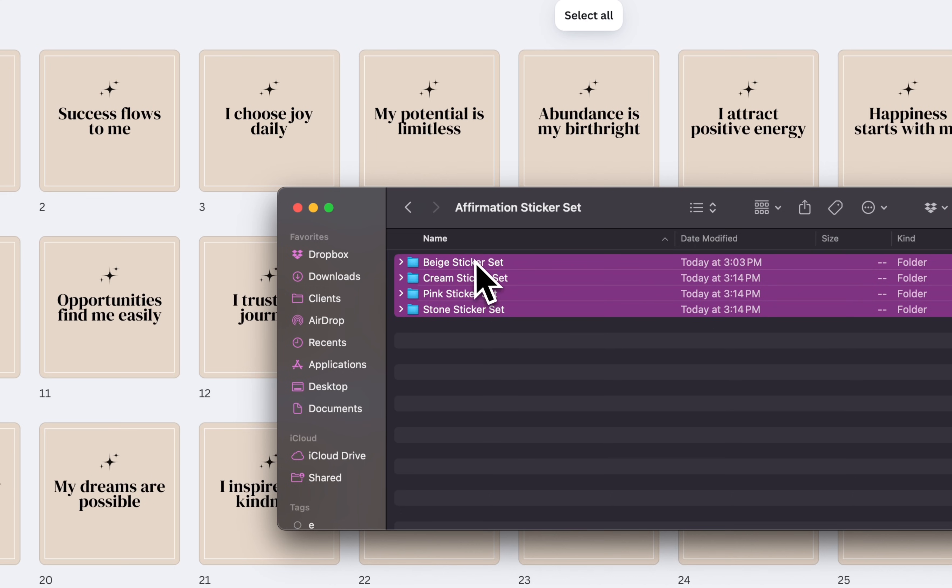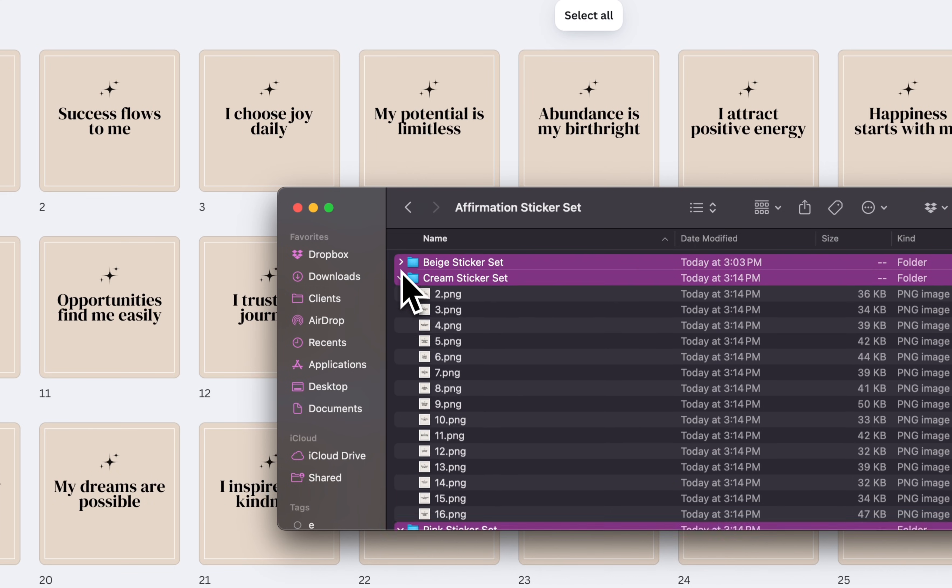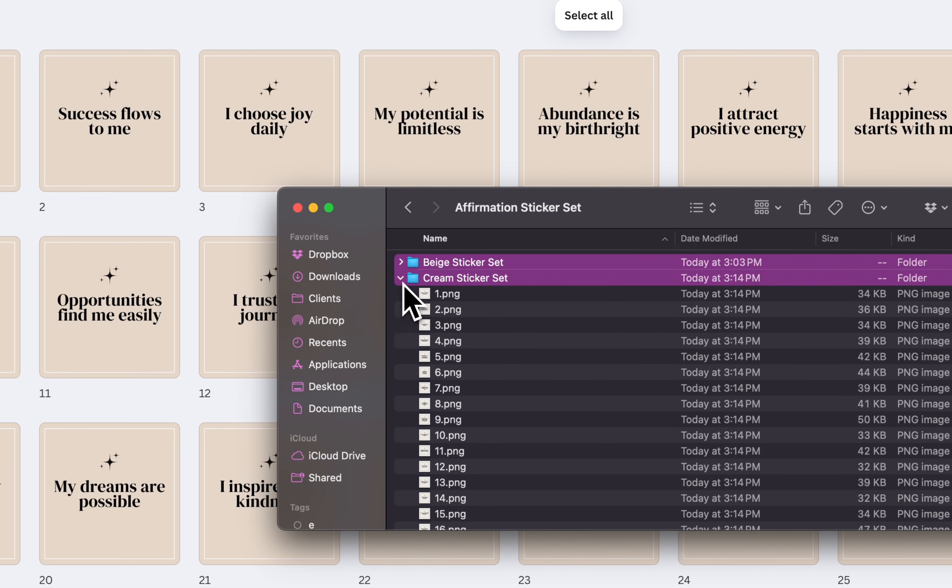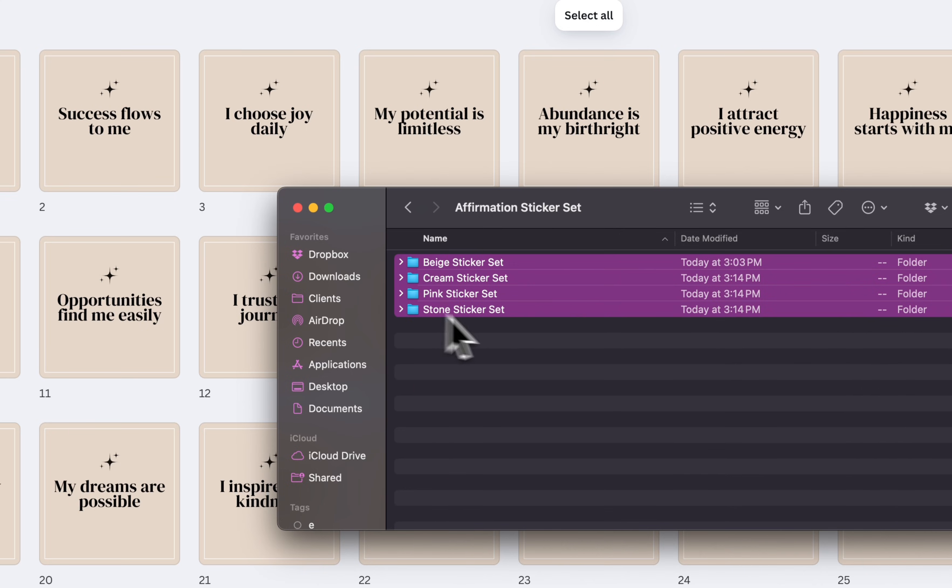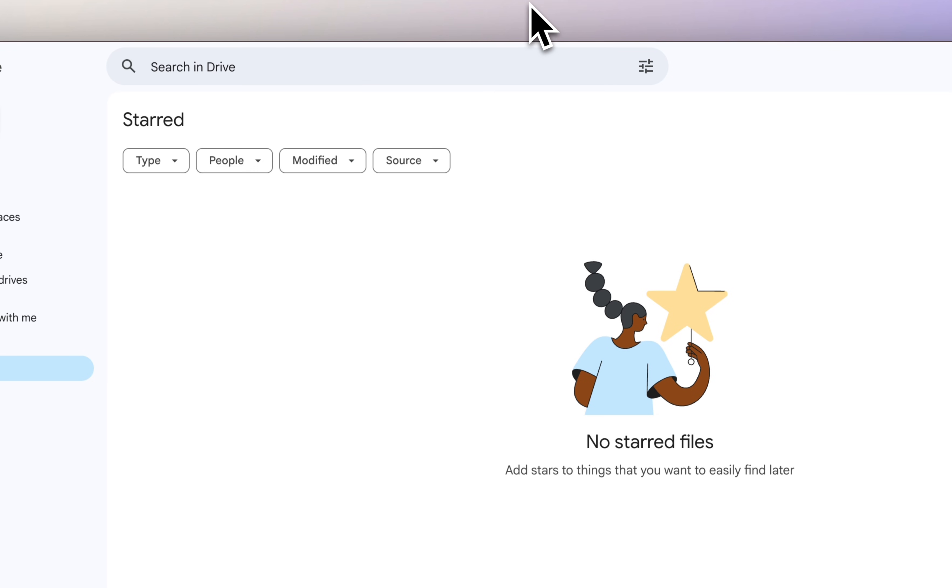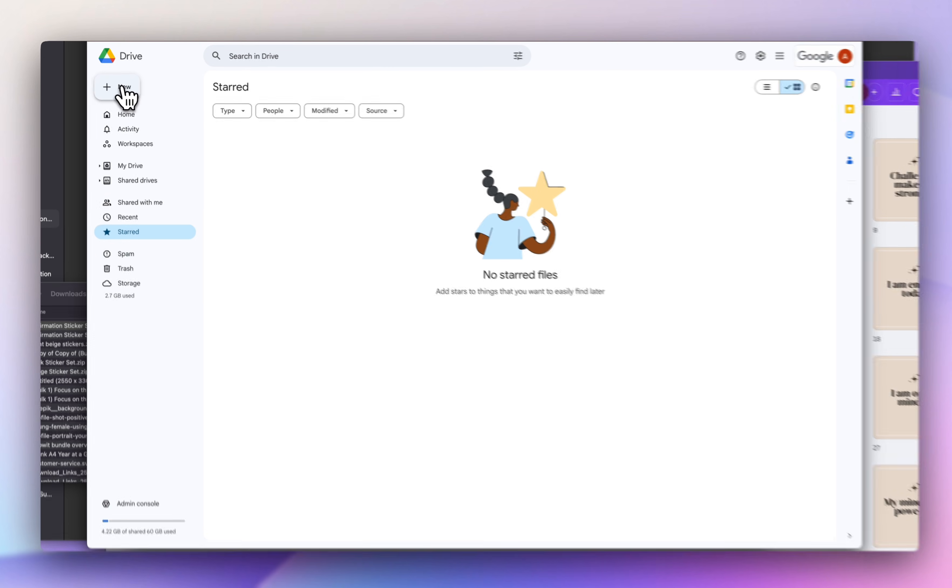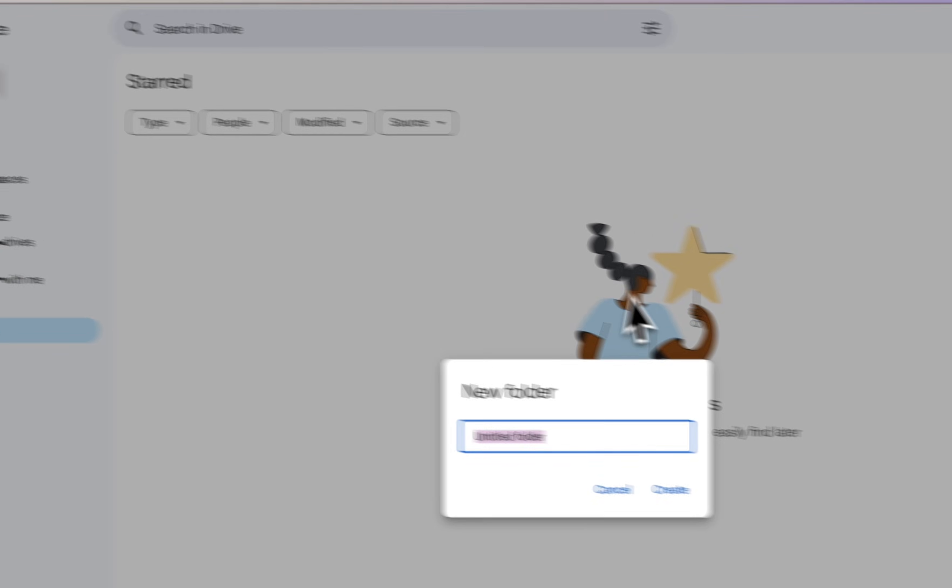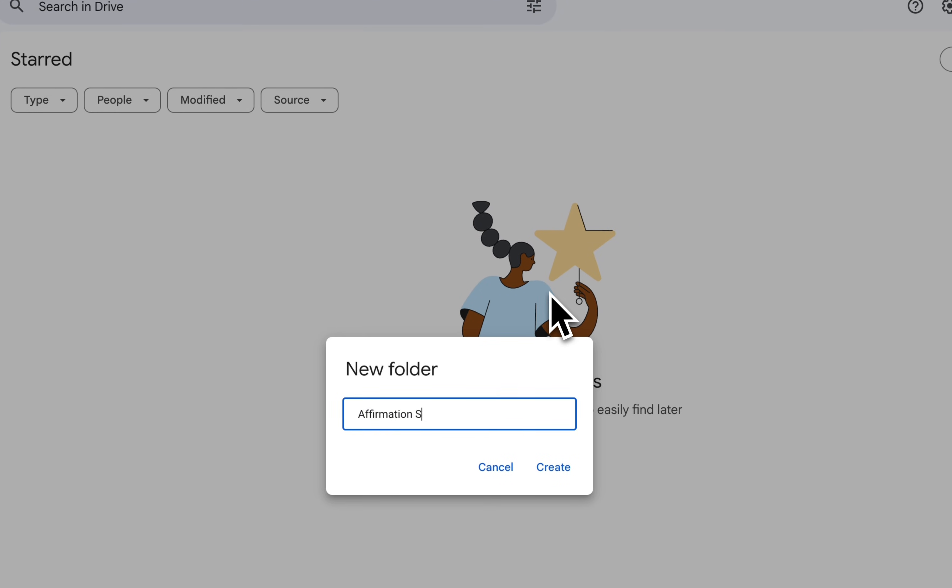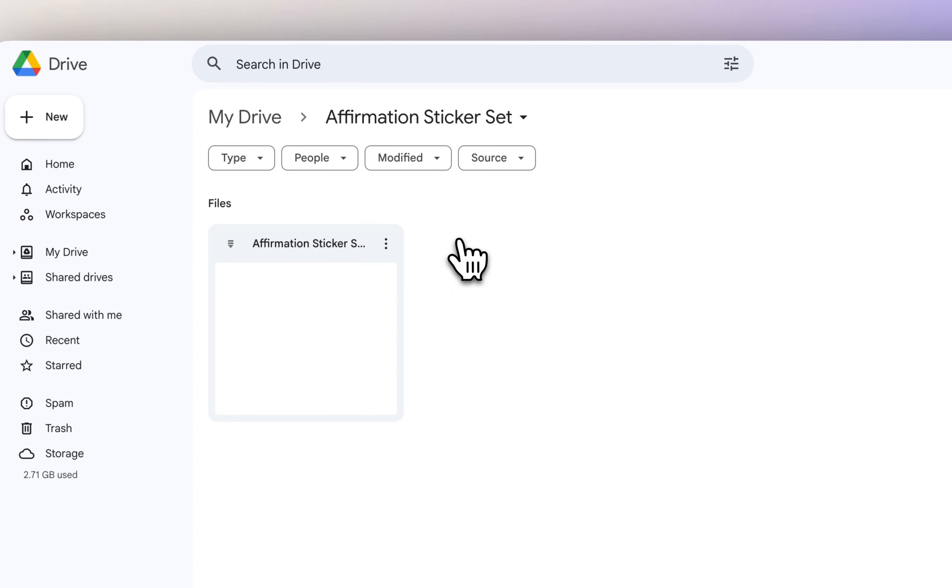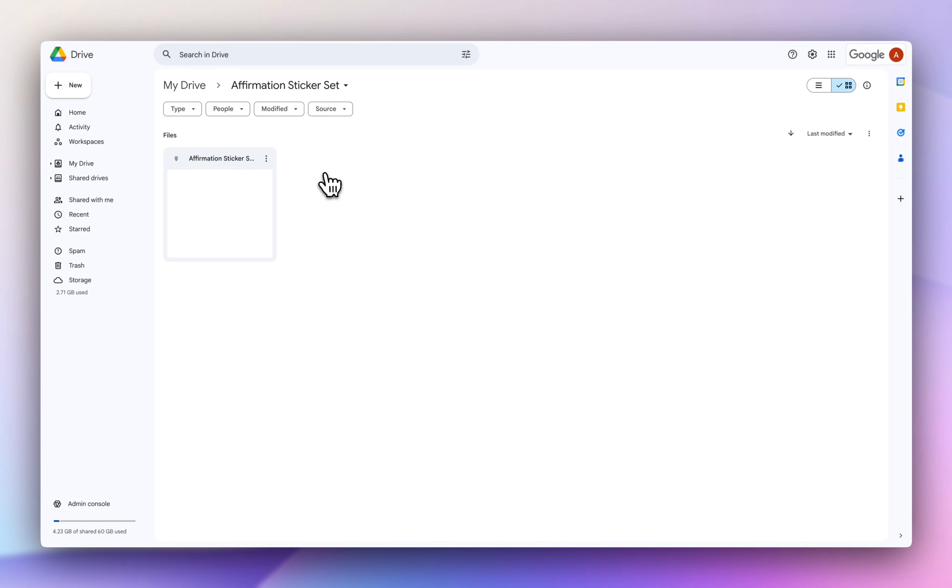So you can go ahead and package the PNGs. What I usually like to do is just put them all in one folder, and then I'm going to zip this folder. So this folder is called affirmation sticker set. And if you want to deliver these to your customers, what I usually like to do is create a new folder in my Google Drive. I'm going to call this affirmation sticker set. And then I'll add my zip file to this folder.